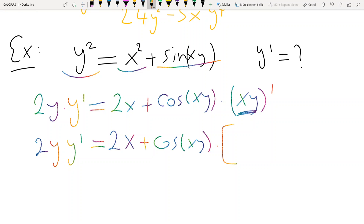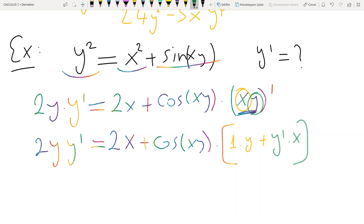Plus derivative of sin(xy) equals cosine(xy) times the derivative of the inside. The inside is a product of two functions: x itself and y, which is a function of x. So its derivative is 1 times y plus y prime times x, by the product rule.